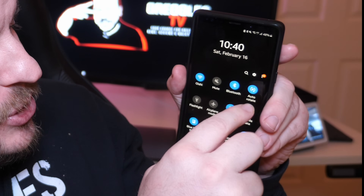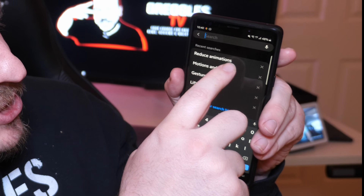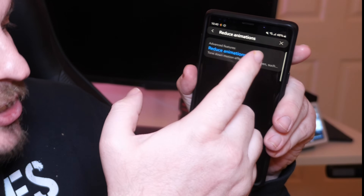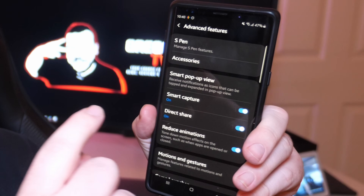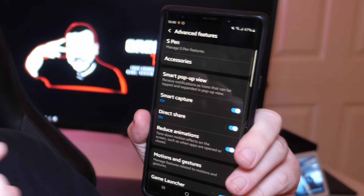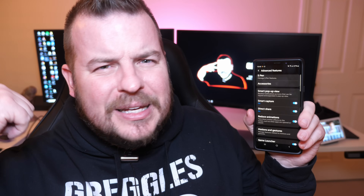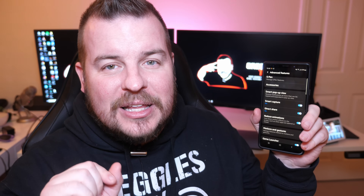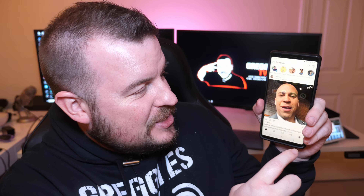When you go back into Settings, search at the top for Reduce Animations. It's under Advanced Features, so go into Advanced Features and inside you're gonna see Reduce Animations. Turn that on. It doesn't make it as ugly as turning the animations completely off in the other method, but it does tone them down even more, and it just makes the phone feel super snappy.